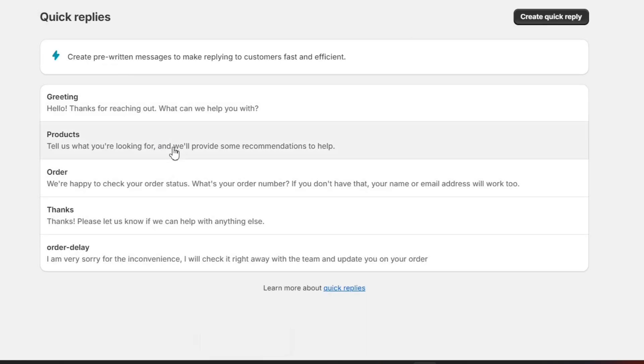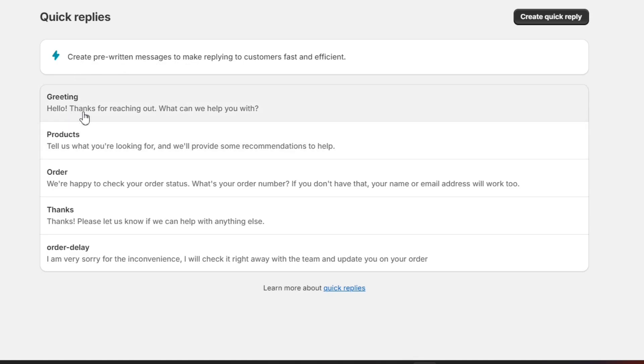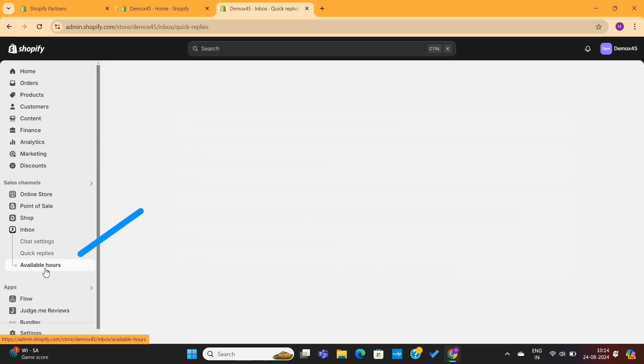Next, I also recommend that you go through these four responses and make changes to them if needed. These are pre-generated responses, so make sure to check them if they are appropriate to your brand.